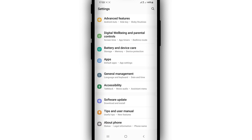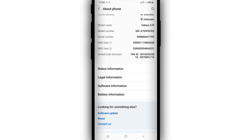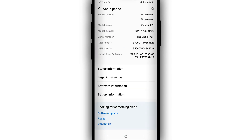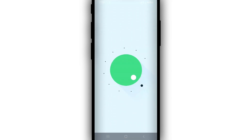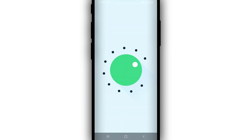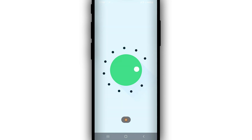I have Android 11 here. I'm going to show you that I'm using Android 11. I'm on a Samsung, and by clicking on software information I'm going to show you that my phone is Android 11. As you can see, my phone is Android 11.